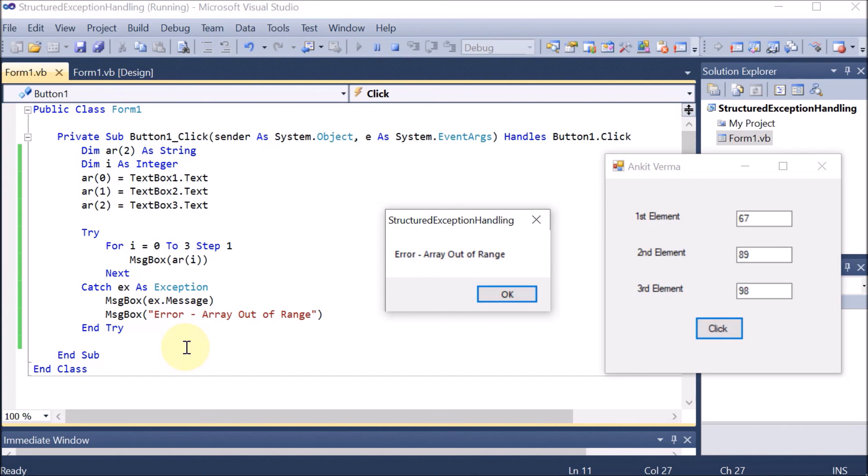If you run a normal program where the loop goes from 0 to 2 only, no exception is thrown. For example, entering values 56, 78, 98 and clicking — all three values display correctly and no exception is caught. The Try block verifies there is no problem, so the Catch block does not execute when the code is correct.